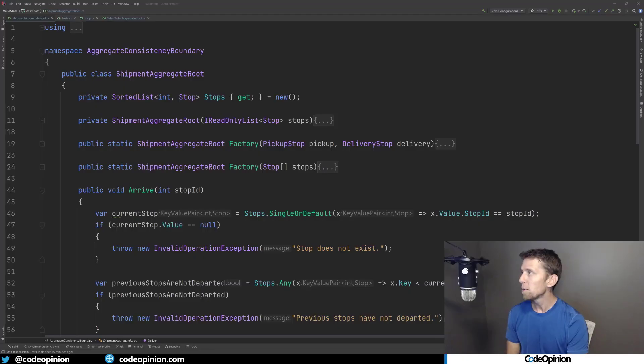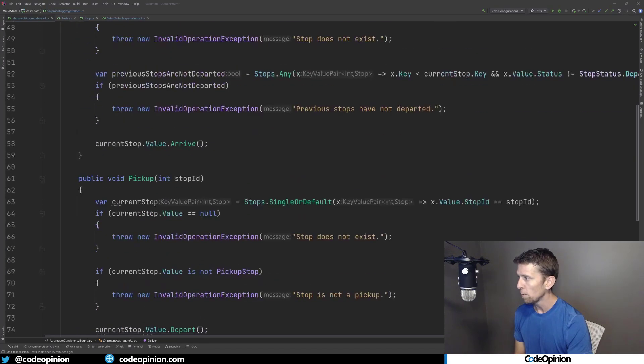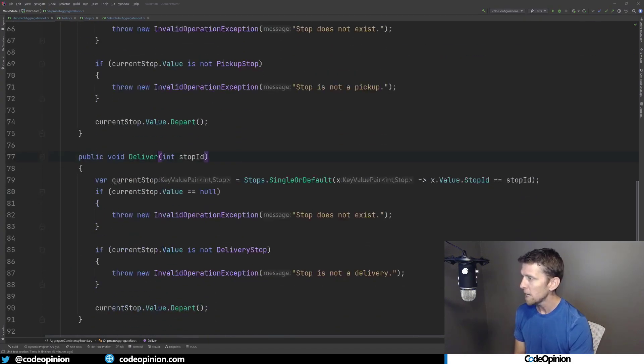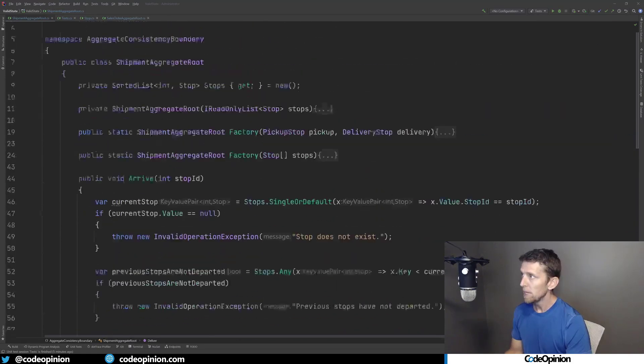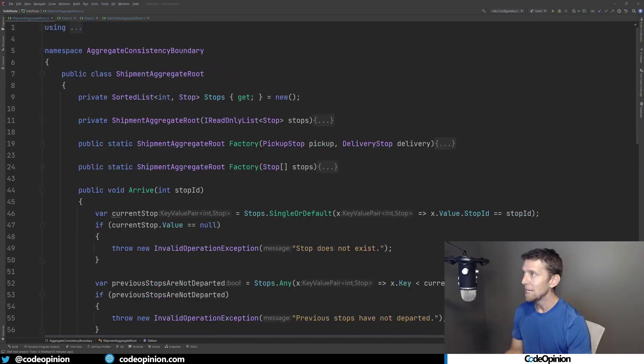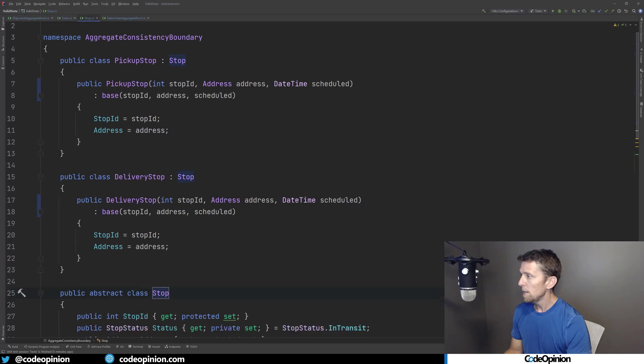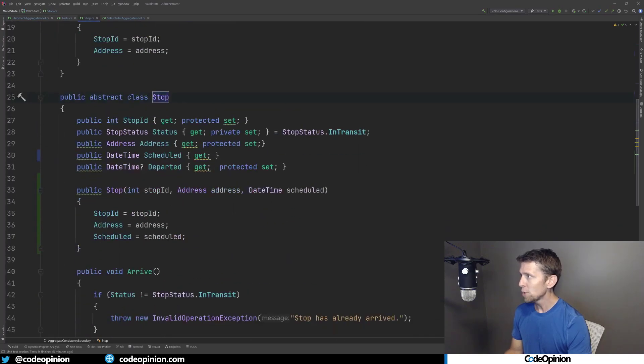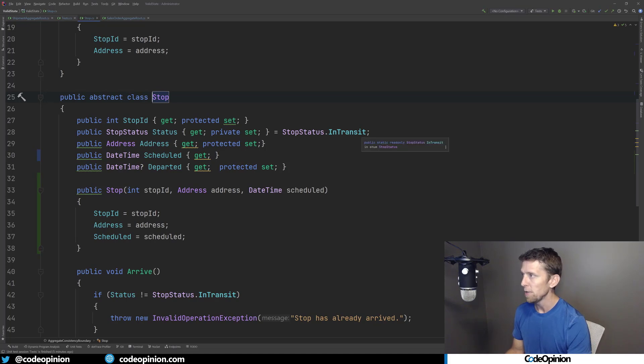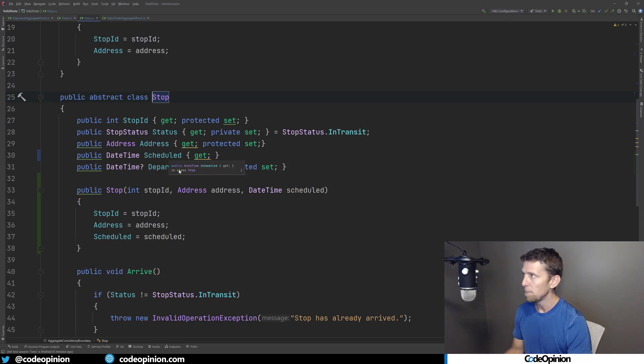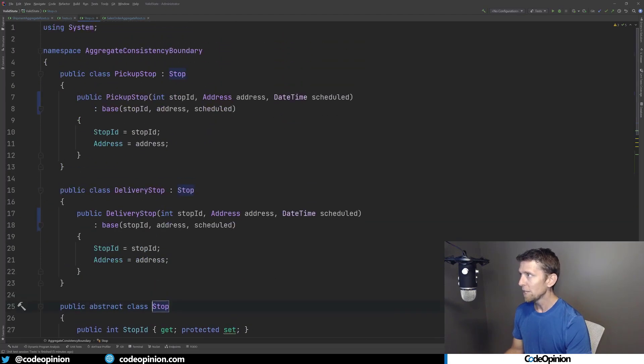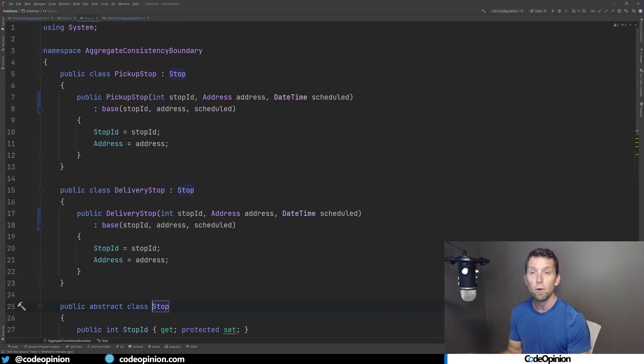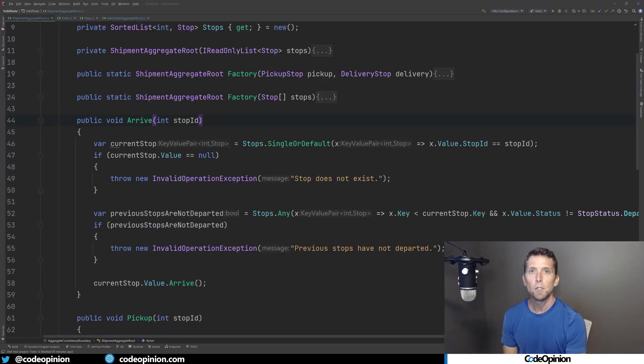So here's my aggregate route, my shipment aggregate route that contains some behavior methods for arrive, pickup, and deliver. And it has a list of stops. So I'm going to take a look at stop quickly so you can see it. There's my abstract class called stop that has a stop ID, a status, which is defaulted to in transit, an address, a schedule, date, time, and a departed date time. Then from there, I actually have two stops that derive from that just to kind of differentiate what they are, which is a pickup stop and a delivery stop.